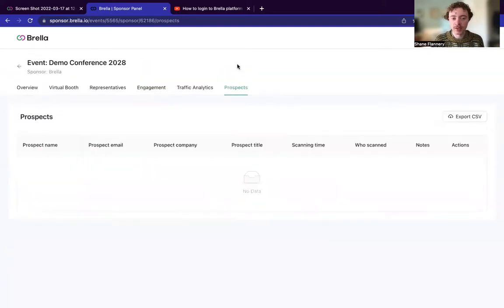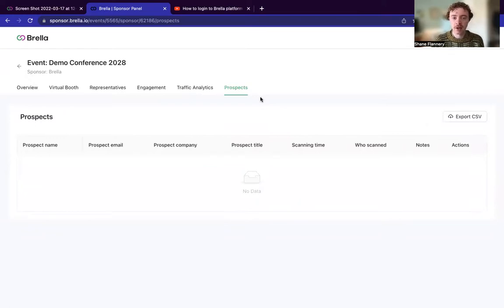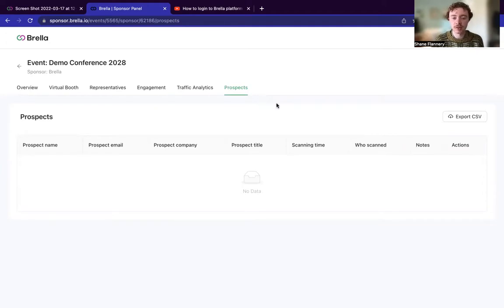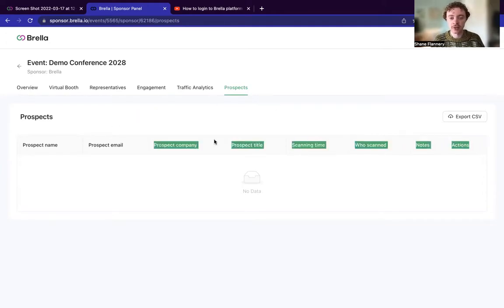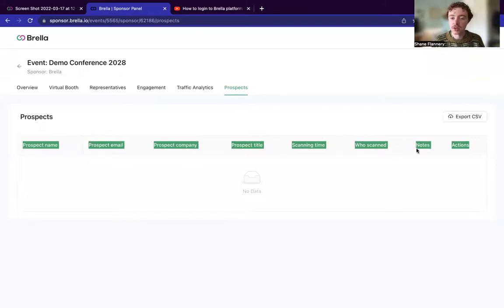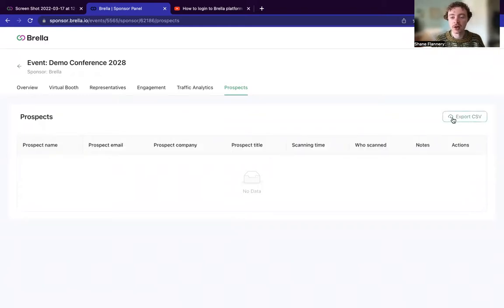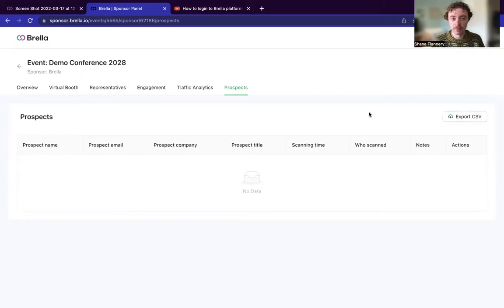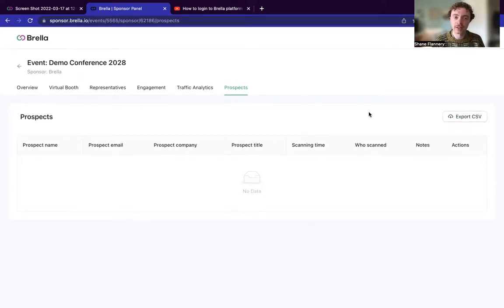There's also a prospects tab. So for onsite events, we have a tool for lead scanning. One thing to know is that once you have scanned the lead and maybe you have taken some notes, these are some of the main criteria that you'll receive from this scanning. So name, email, prospect, company, title, scanning time, who scanned, so the representative, notes, and then actions taken. This is also exportable as a CSV file as well. So you can have some post event data.